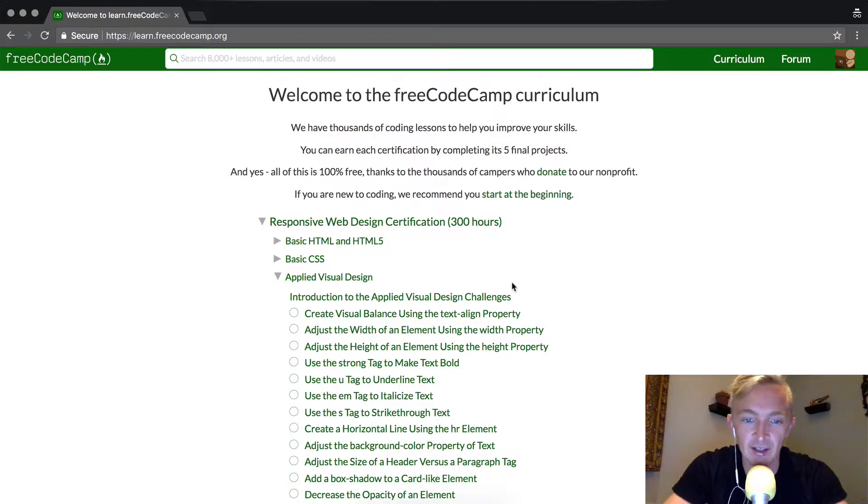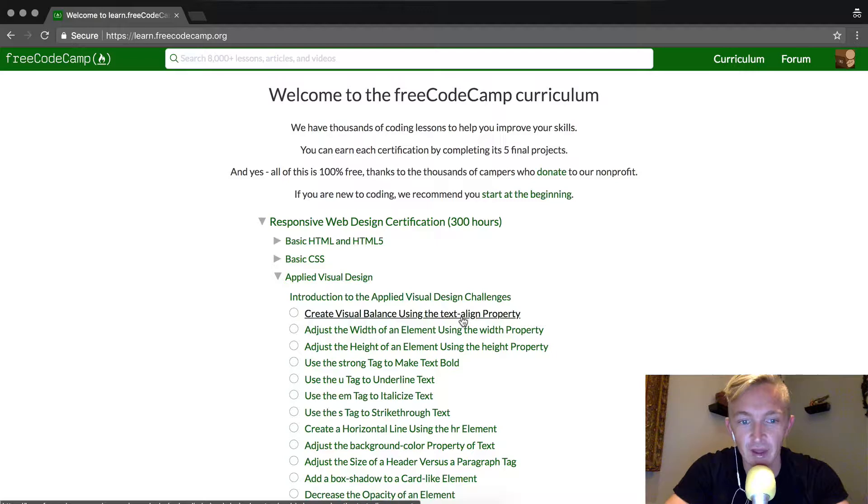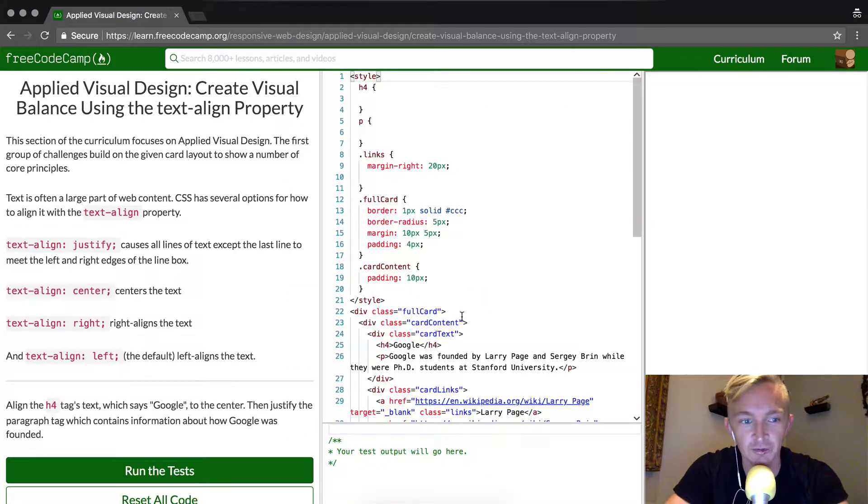Hey everybody, welcome back. Today we are going to create visual balance using the text-align property. This is part of the applied visual design.